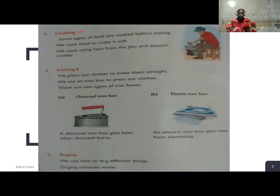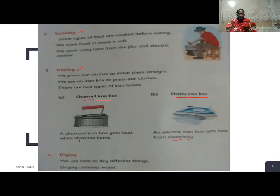Ironing: we press our clothes to make them straight. We use an iron box to press our clothes. There are two types of iron boxes. One: the charcoal iron box, which uses charcoal. Two: the electric iron box, which gets heat from electricity. The charcoal iron box gets heat when charcoal burns.